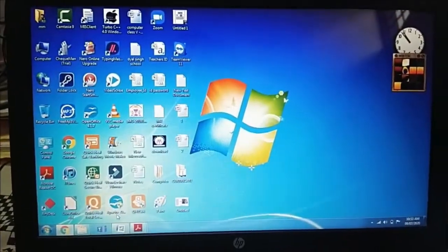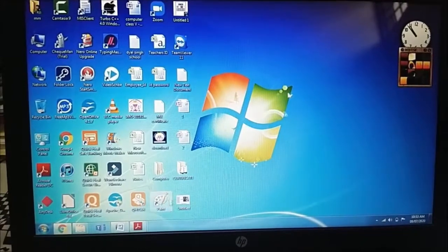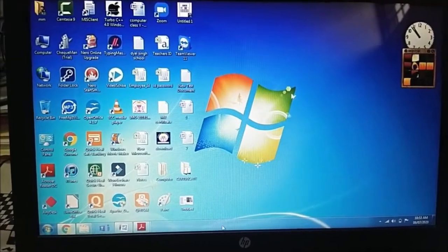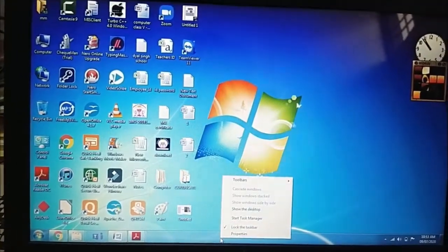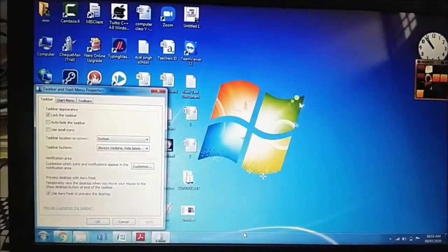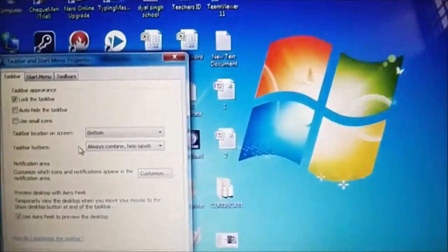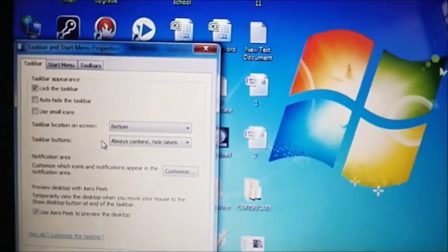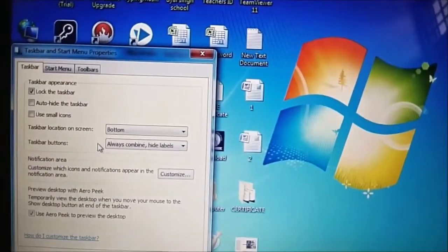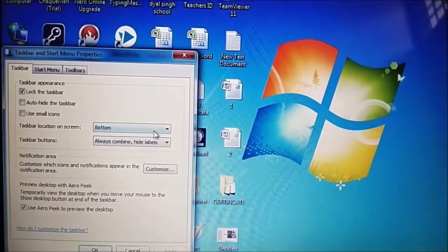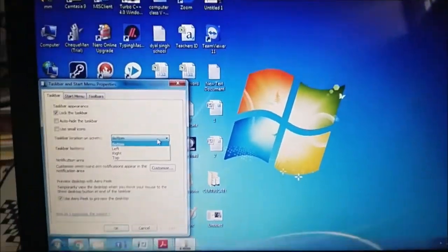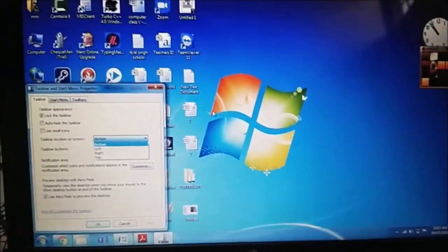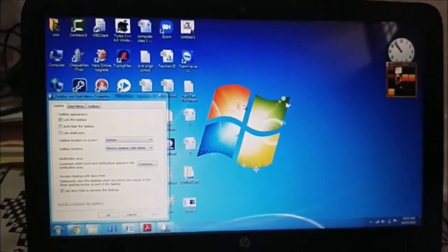This is how to move your taskbar at different location. How to move this. You have to right click on the blank area of taskbar. After that properties. And in properties there is a taskbar location on screen. Then you can select top left right bottom.